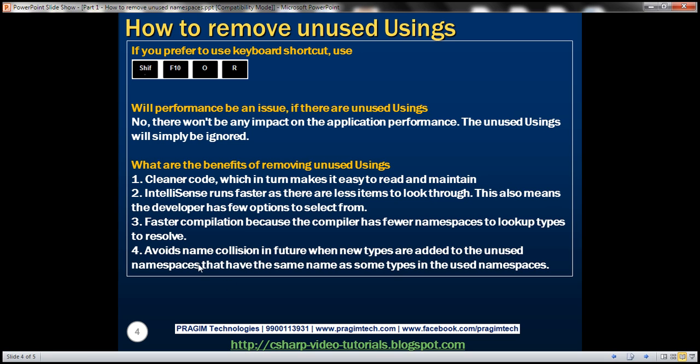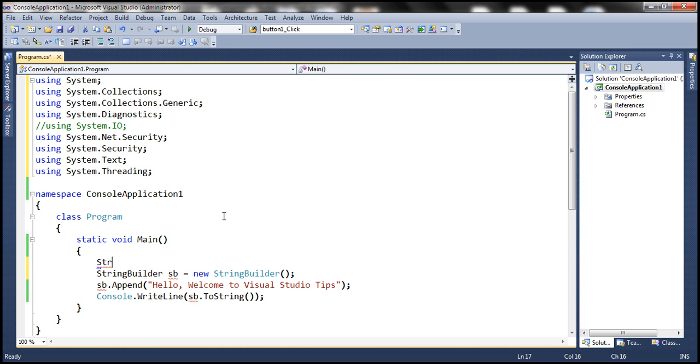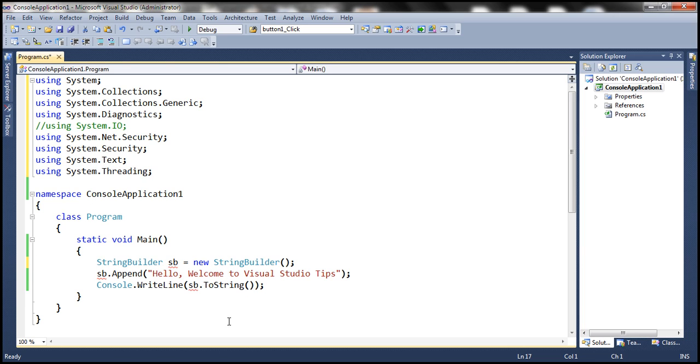So what do we mean by that? Let's say for example, at the moment, we are using System.Text namespace, and we are using string builder class from that namespace.